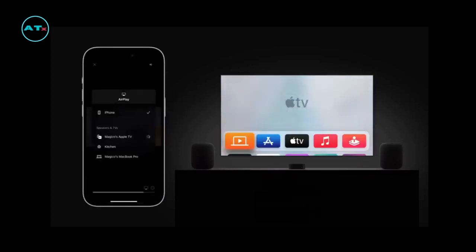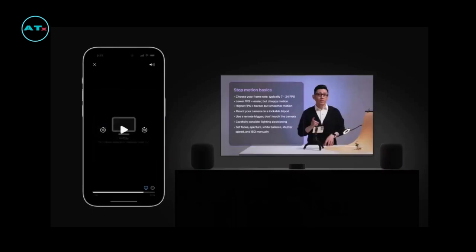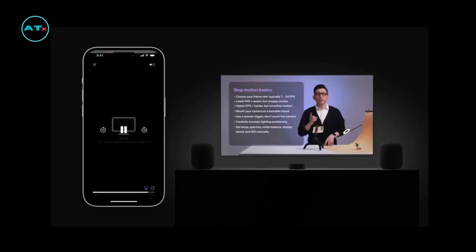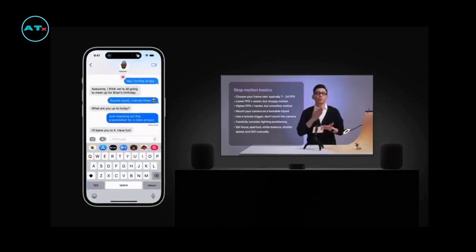To stop streaming, just tap the AirPlay button again, and then tap your device from the list. Now you can enjoy your video on the big screen, and keep using your device while your video plays. Awesome!